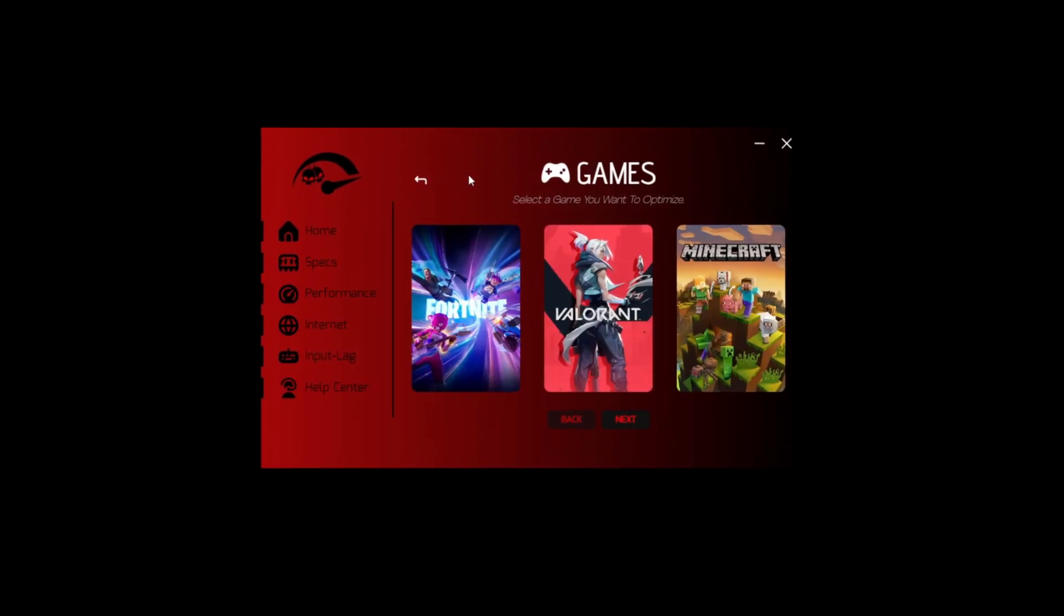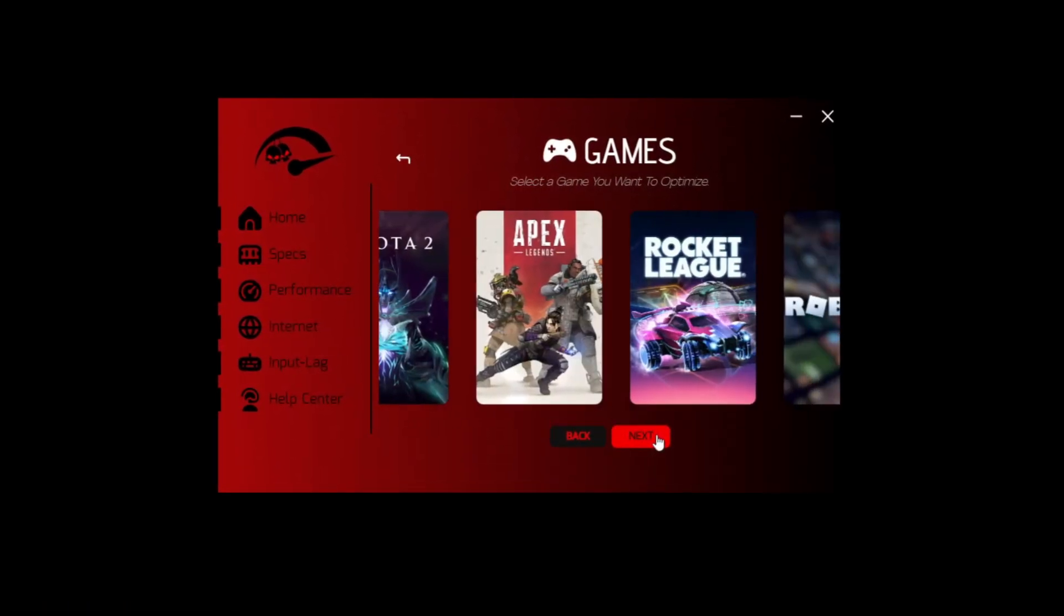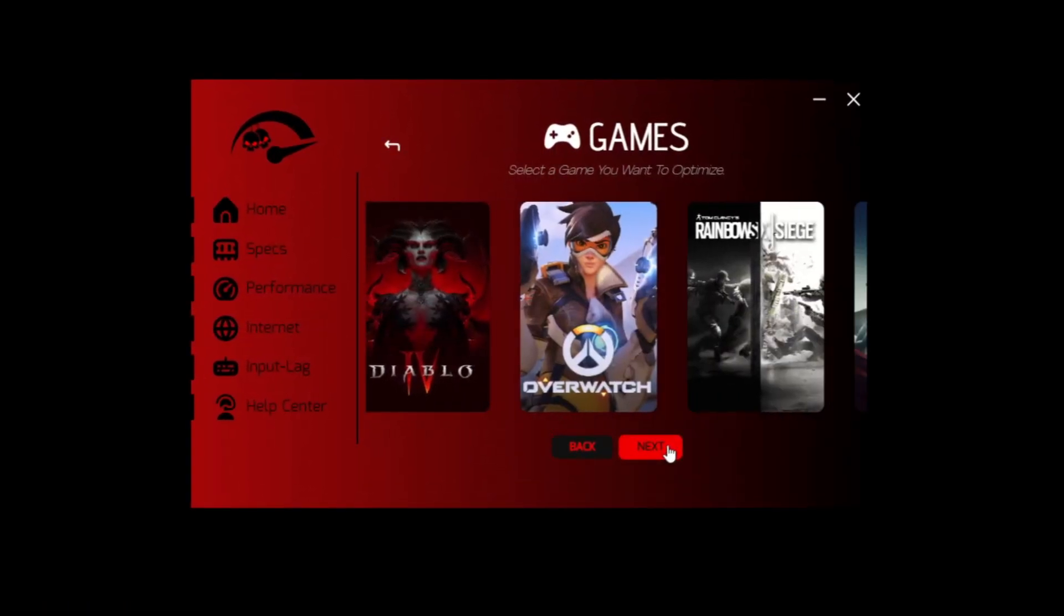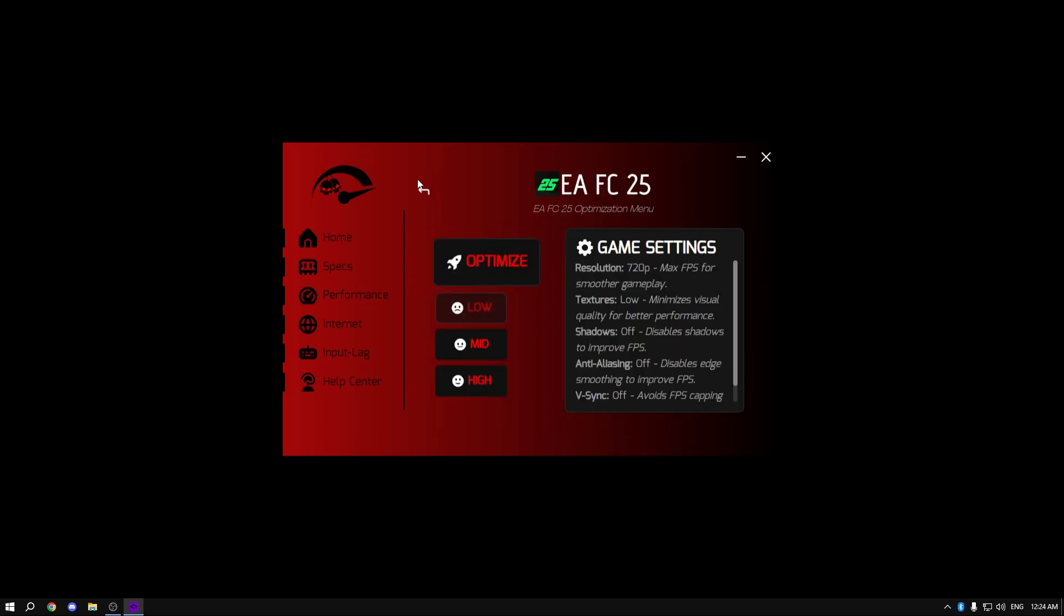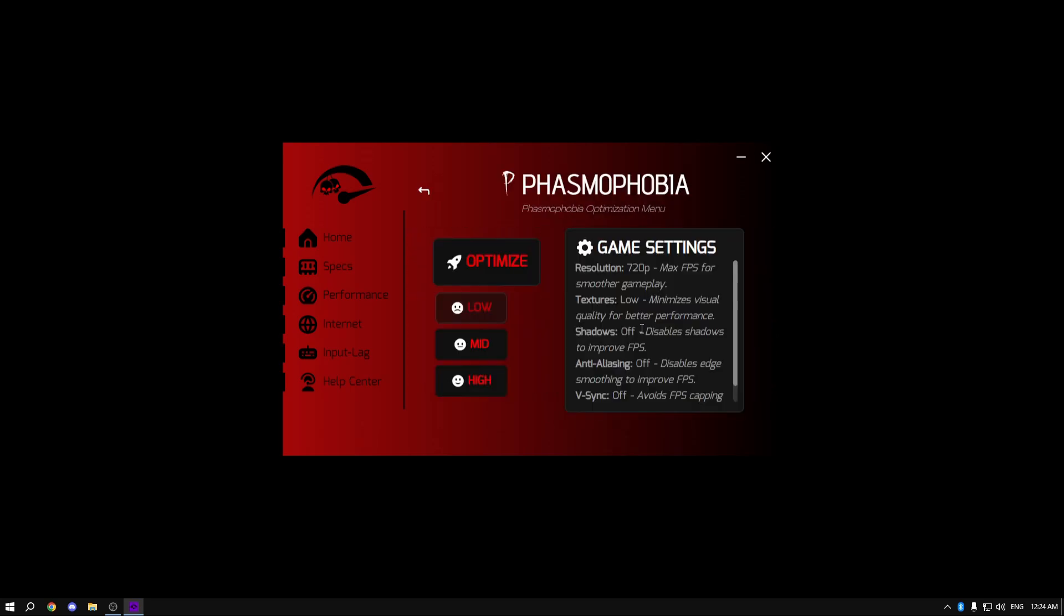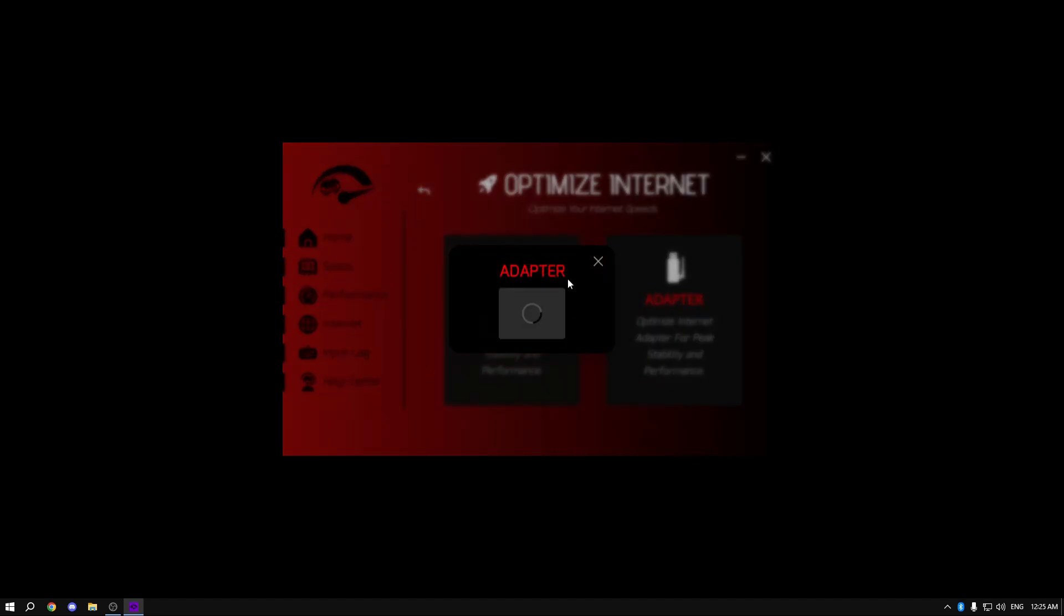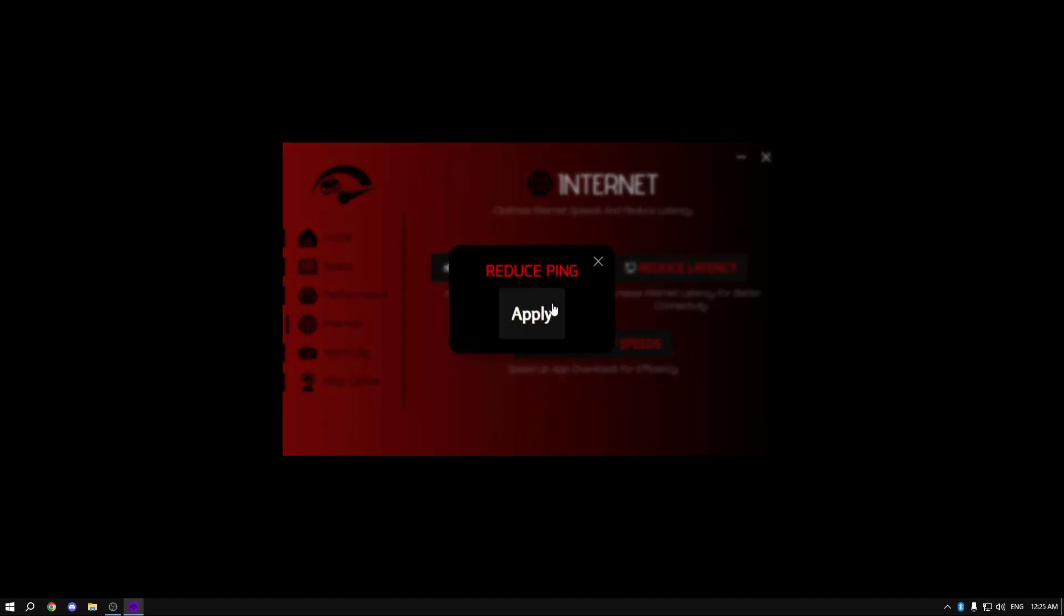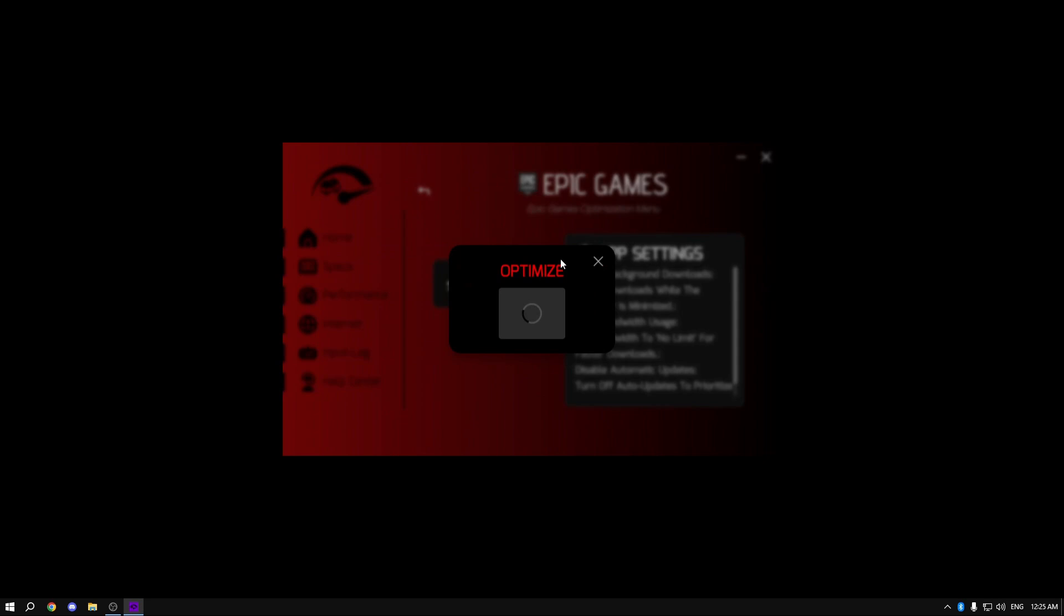Now Fortnite is not the only game in this utility - there are over 45 different games that you can optimize just like Fortnite. Tons of options, tons of recommended settings, and the best optimizations. I then optimized my internet, optimized my internet adapter, reduced ping, and I went to optimize Epic Games for faster download speeds and in general the best performance.